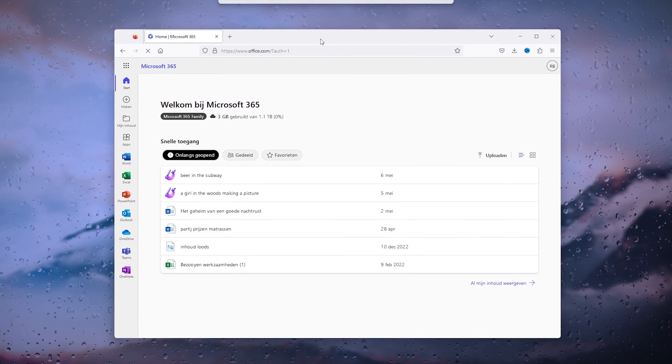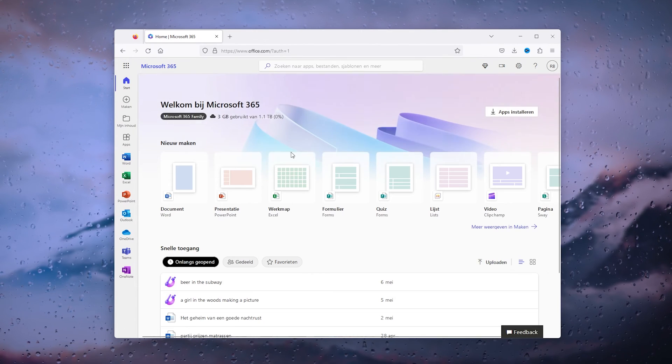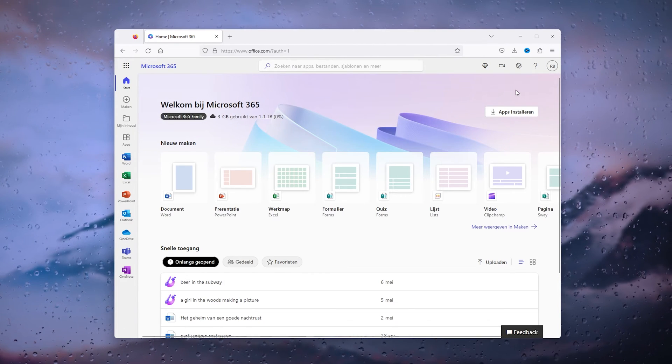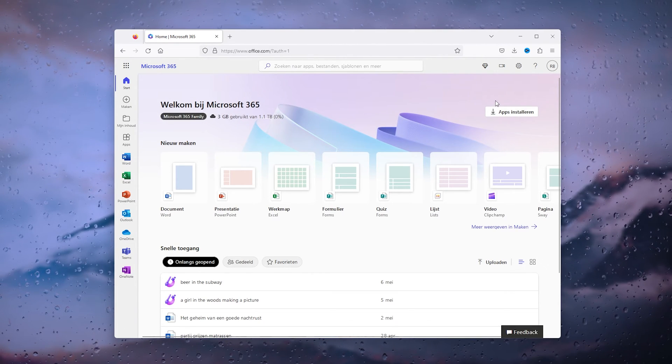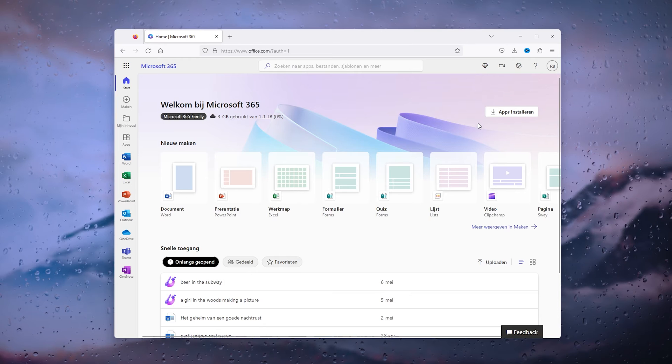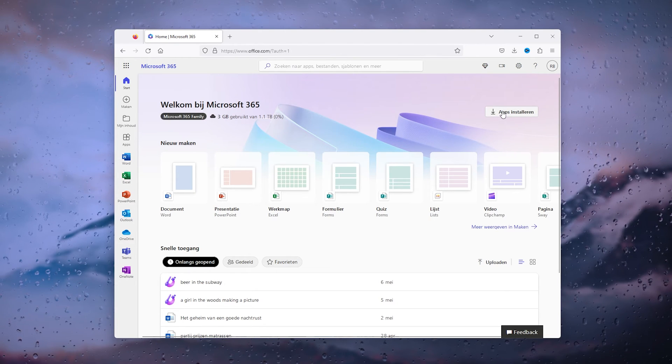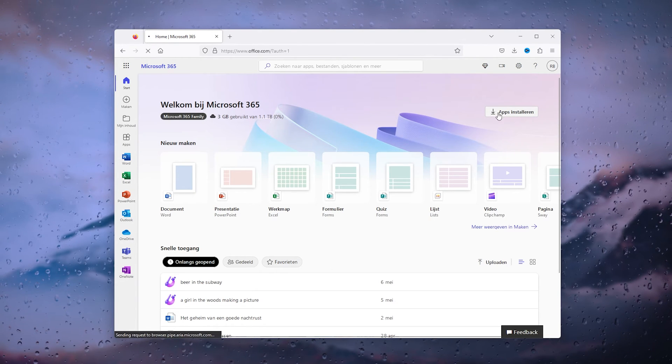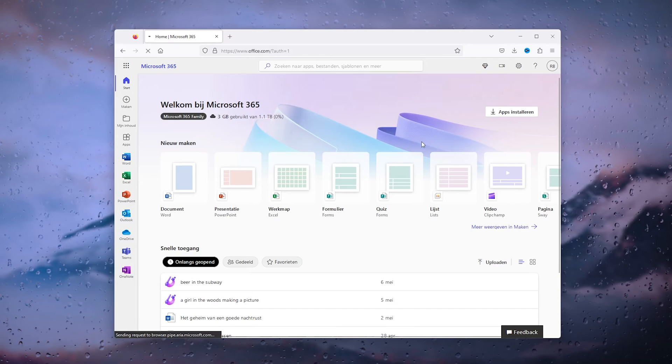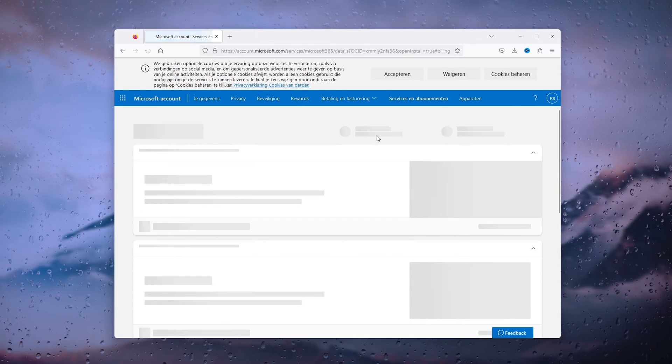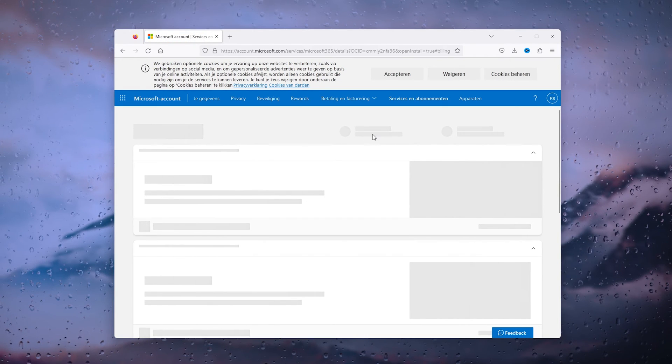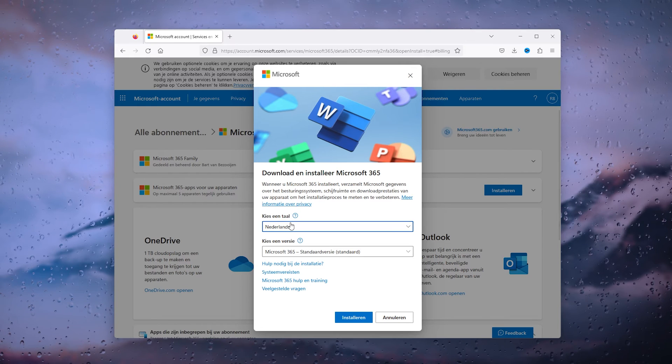Here choose the top right corner where it says install applications. Simply press install applications, and from there it will take you to this screen. Now there will be a window popping up that asks you to choose a language.